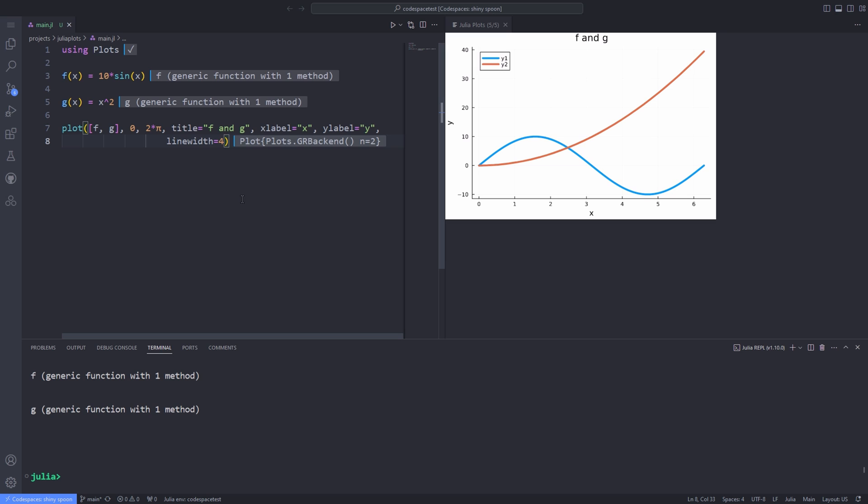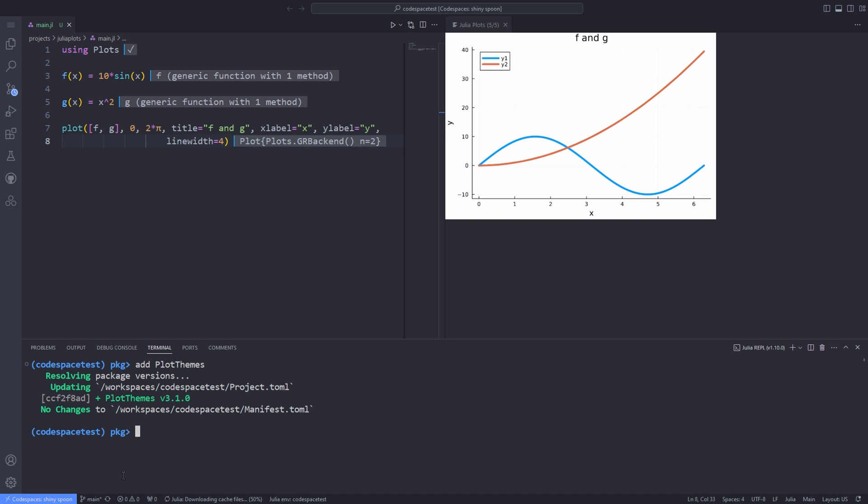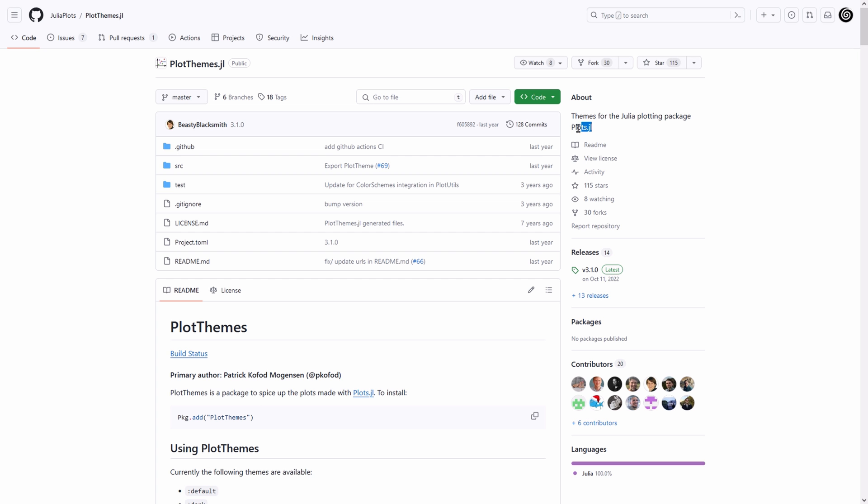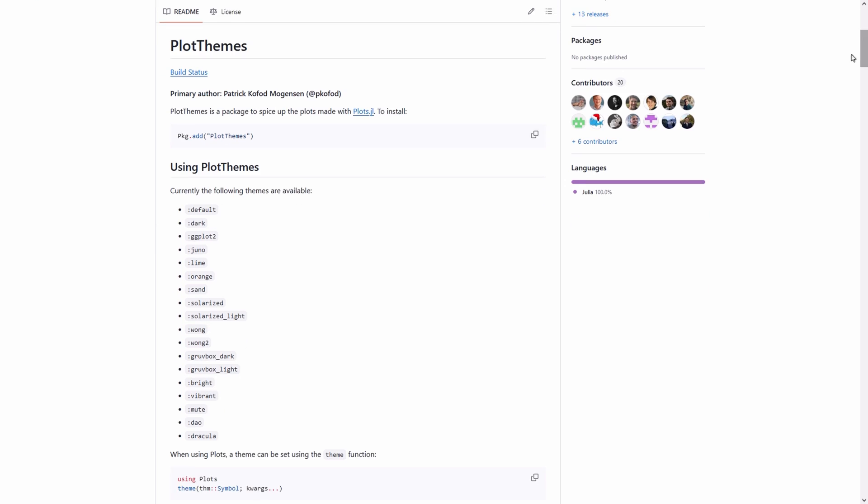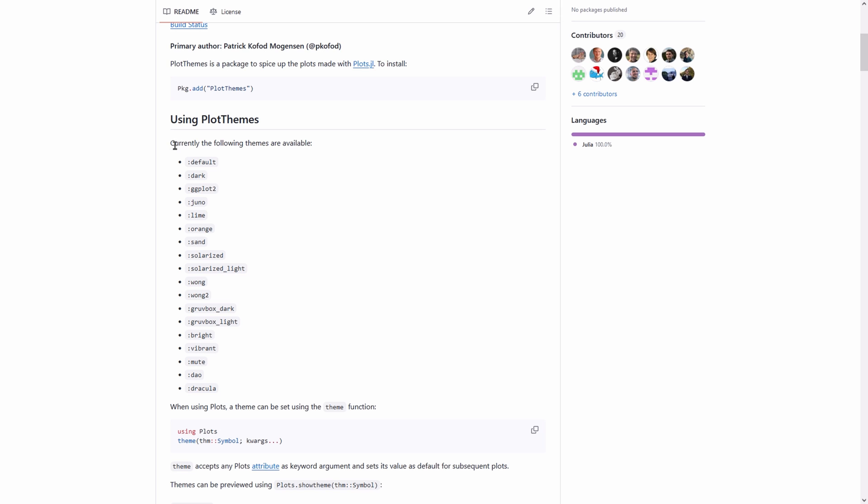For that, I will go to the package mode in the Julia repo by hitting the right score bracket and add the plot themes package. After the installation is finished, we can use the package. But before that, I will explain something about the plot themes package. Here is the plot themes package GitHub page. Here we can find the information that we need to be able to use the package effectively. They have explained how we can use the package by adding it to the environment. They have also provided a list of themes that we can use.